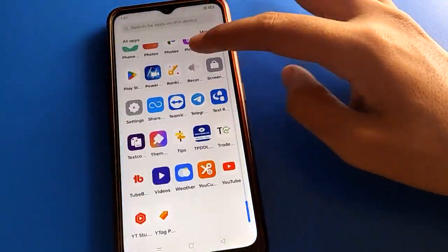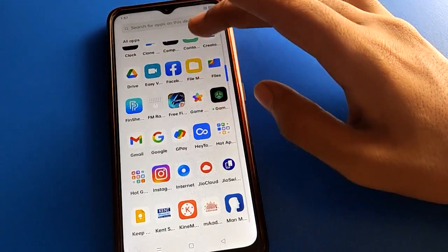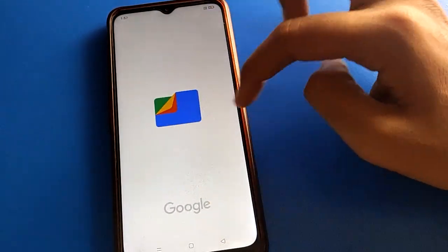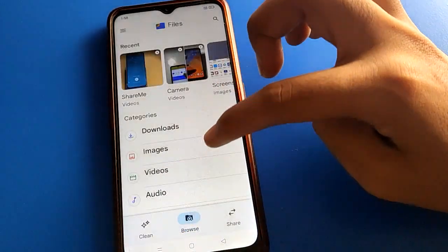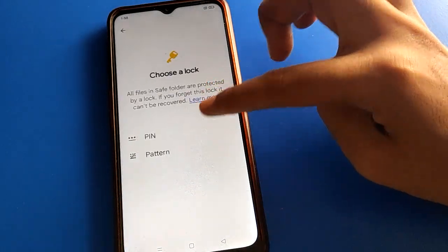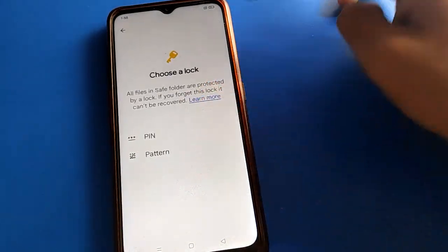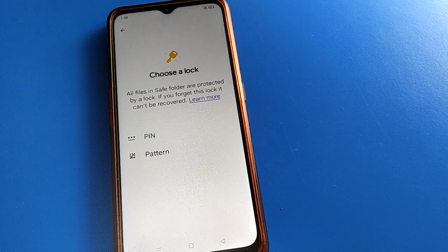After clearing the cache, your save folder password will be removed. If you want to hide video again, you will need to give permission and set up the save folder again. So always remove your photos and videos from the save folder before clearing data, because after clearing data your photos and videos will be deleted from the save folder.